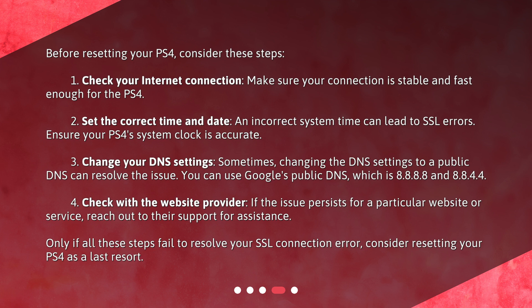Two: set the correct time and date. An incorrect system time can lead to SSL errors, so ensure your PS4 system clock is accurate. Three: change your DNS settings. Sometimes changing the DNS settings to a public DNS can resolve the issue. You can use Google's public DNS: 8.8.8.8 and 8.8.4.4.